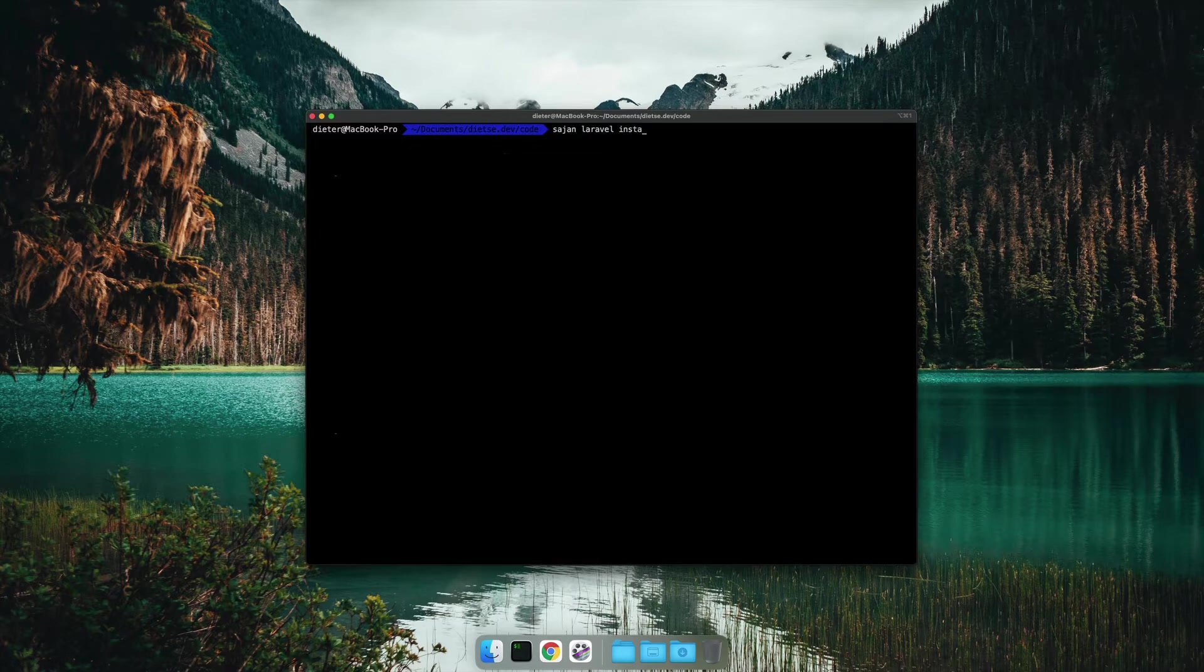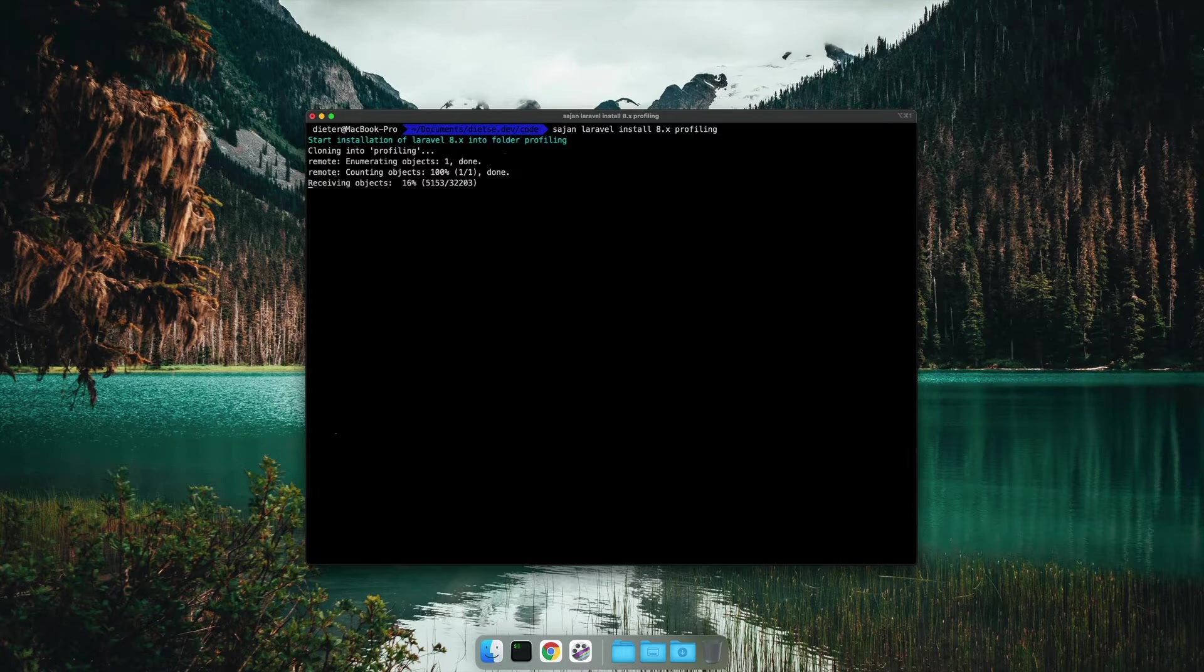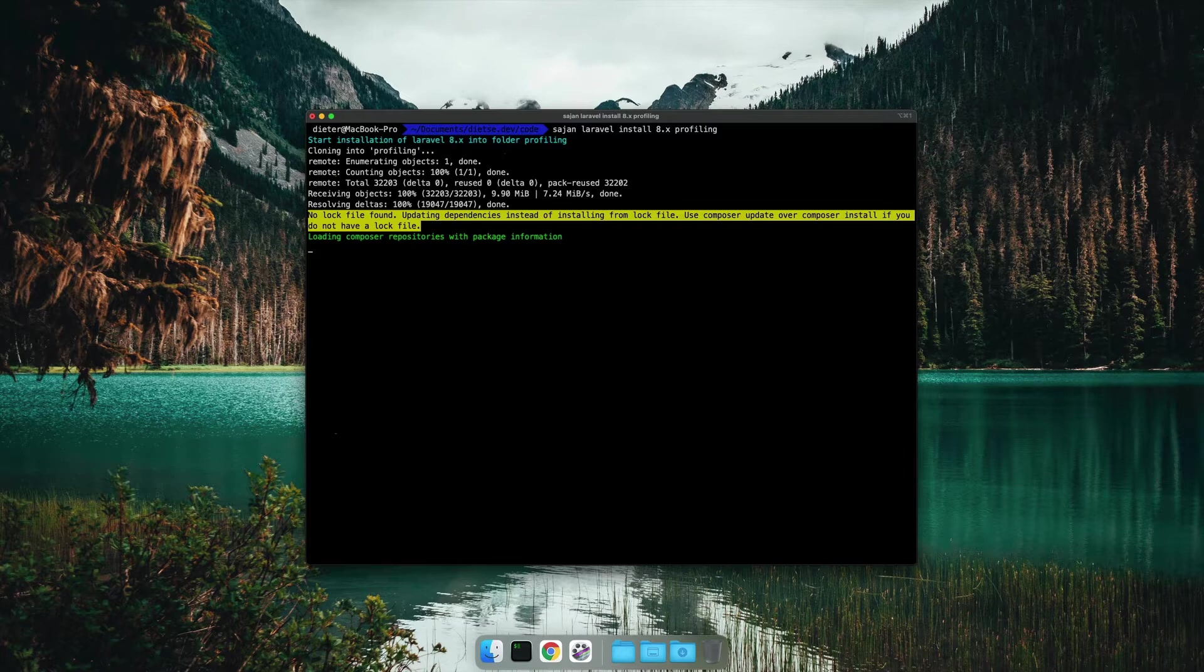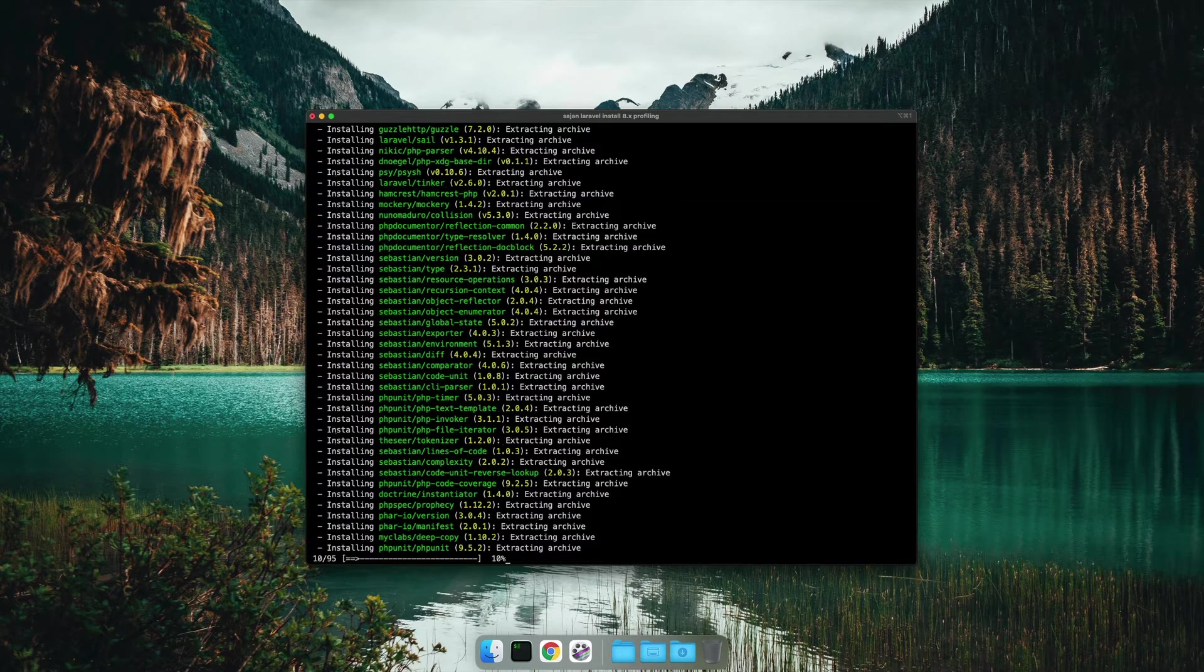The first thing we do is installing a new Laravel application in a folder profiling. This can easily be done via Composer. Composer will install your preferred version of Laravel. The version can be specified in the installer.